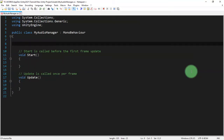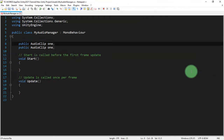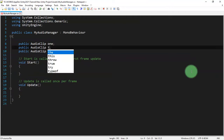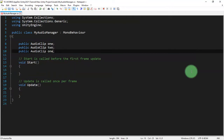Let's open the script and edit it. We're going to create public AudioClip variables. Let's say we have three audio files and I'll call them one, two, and three.